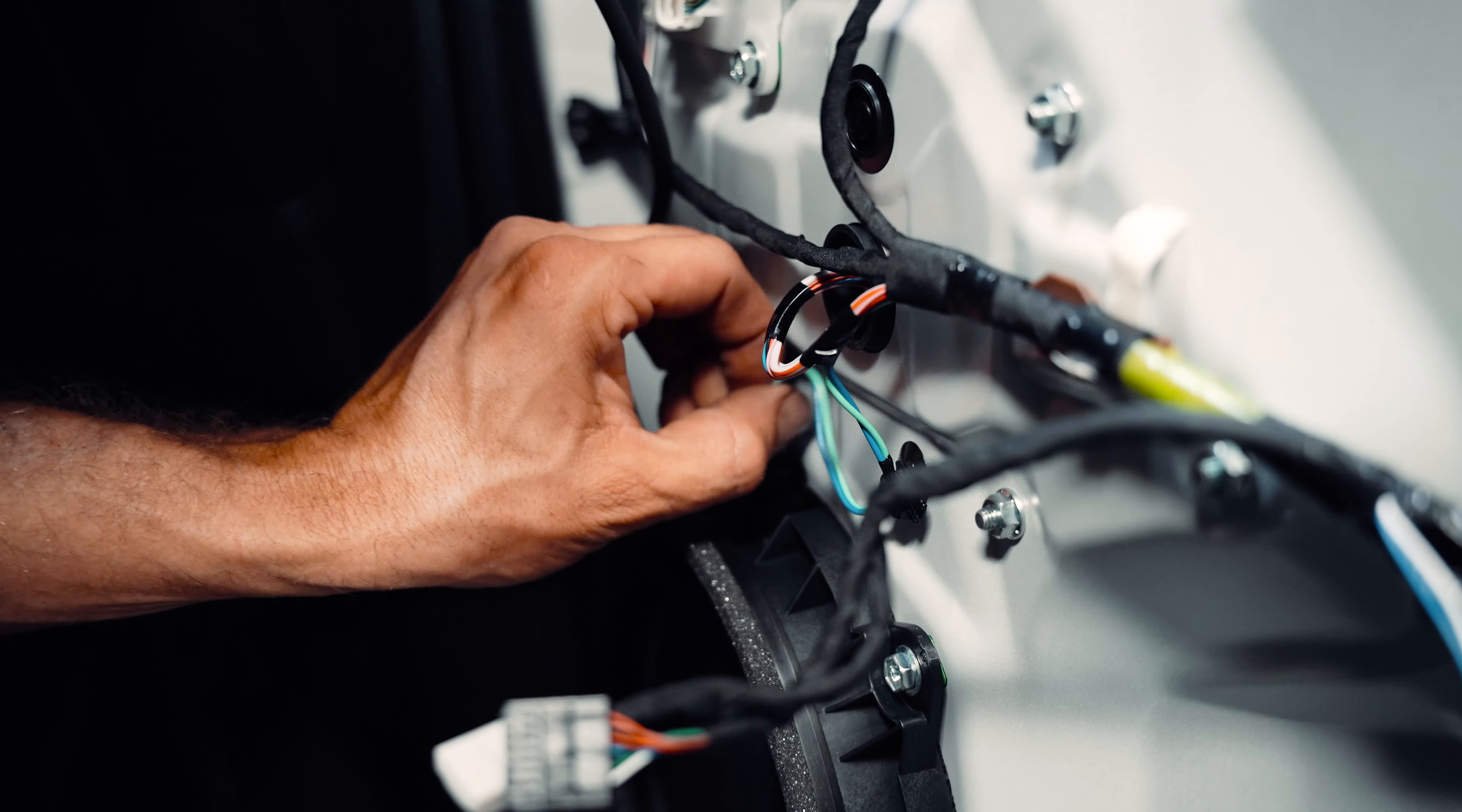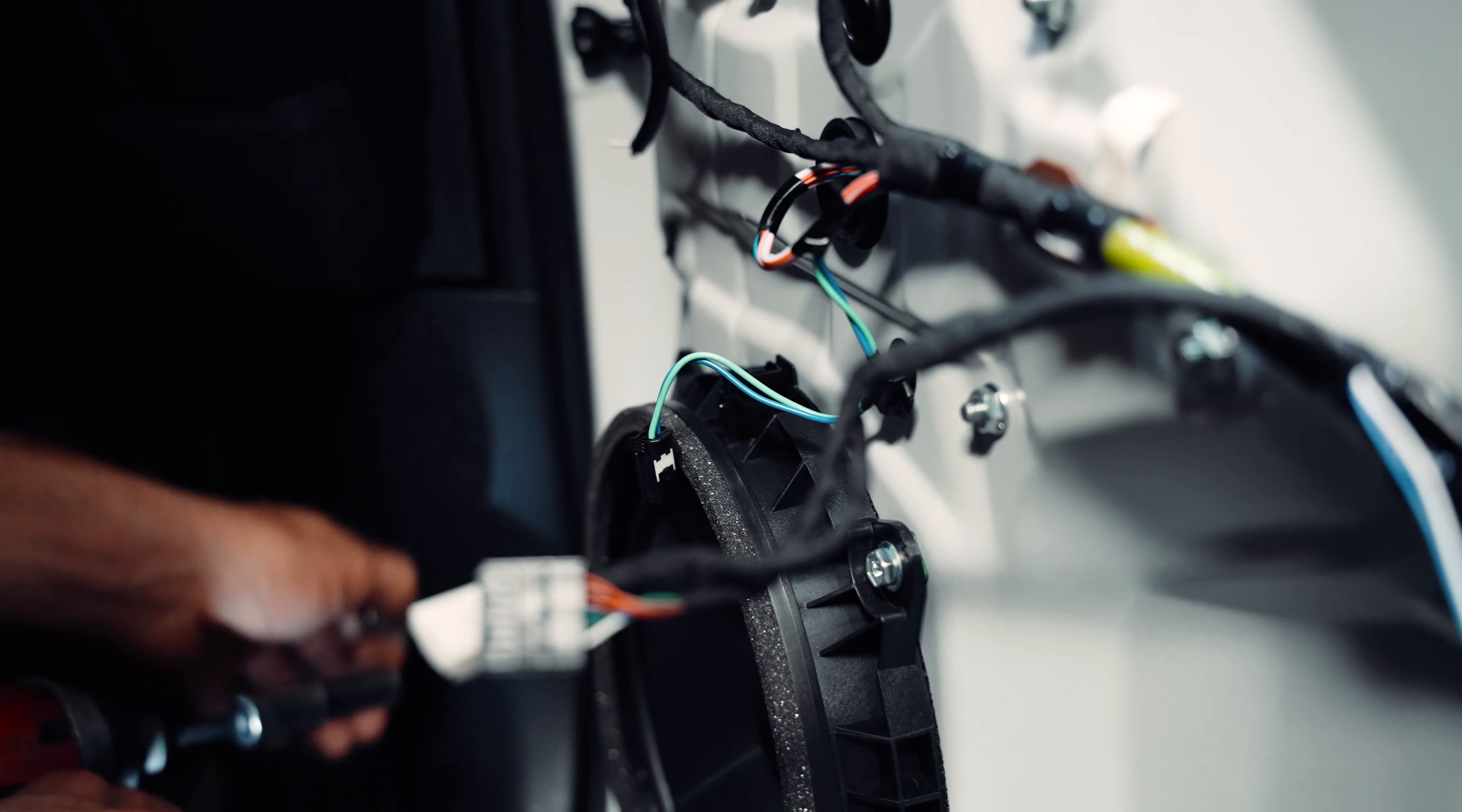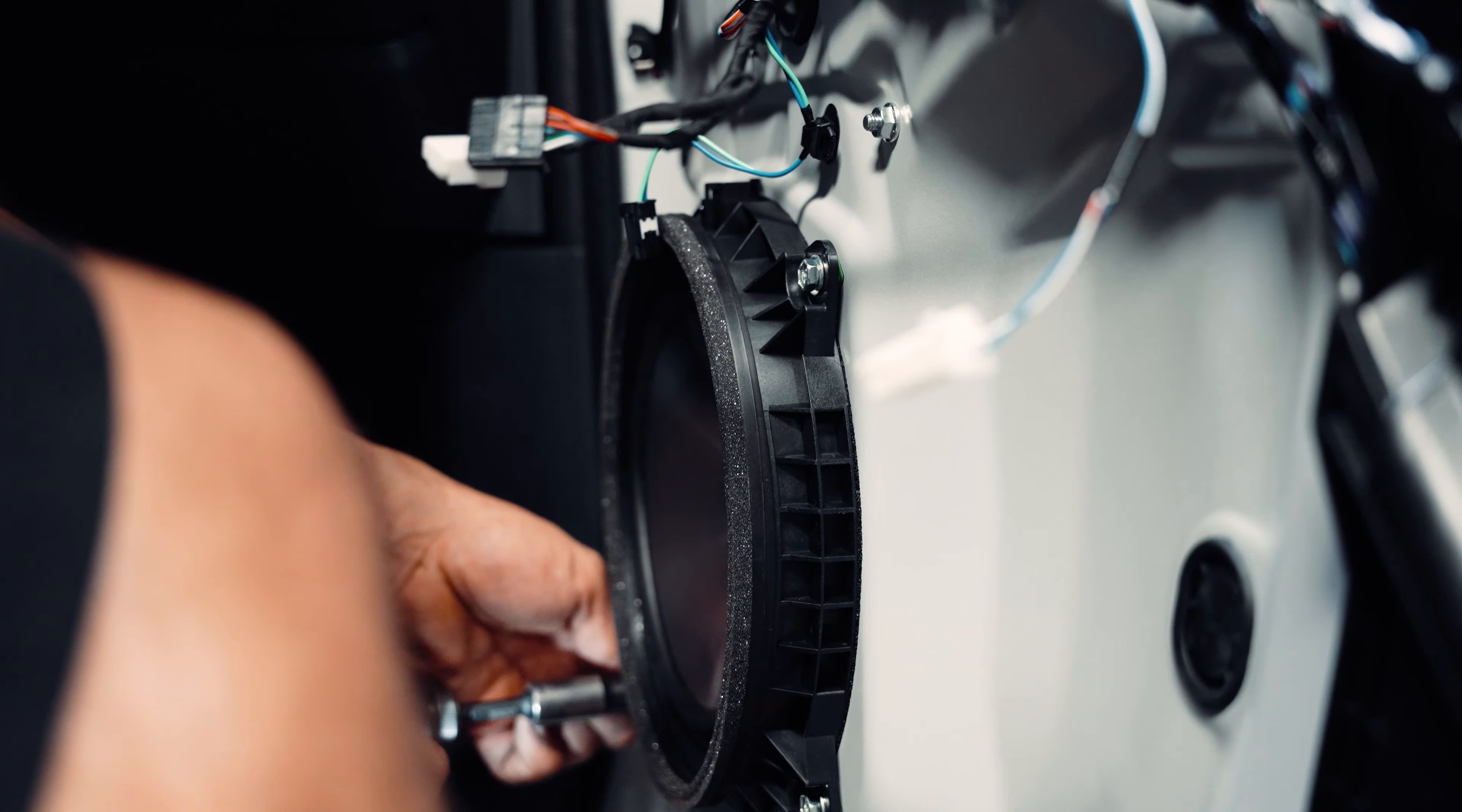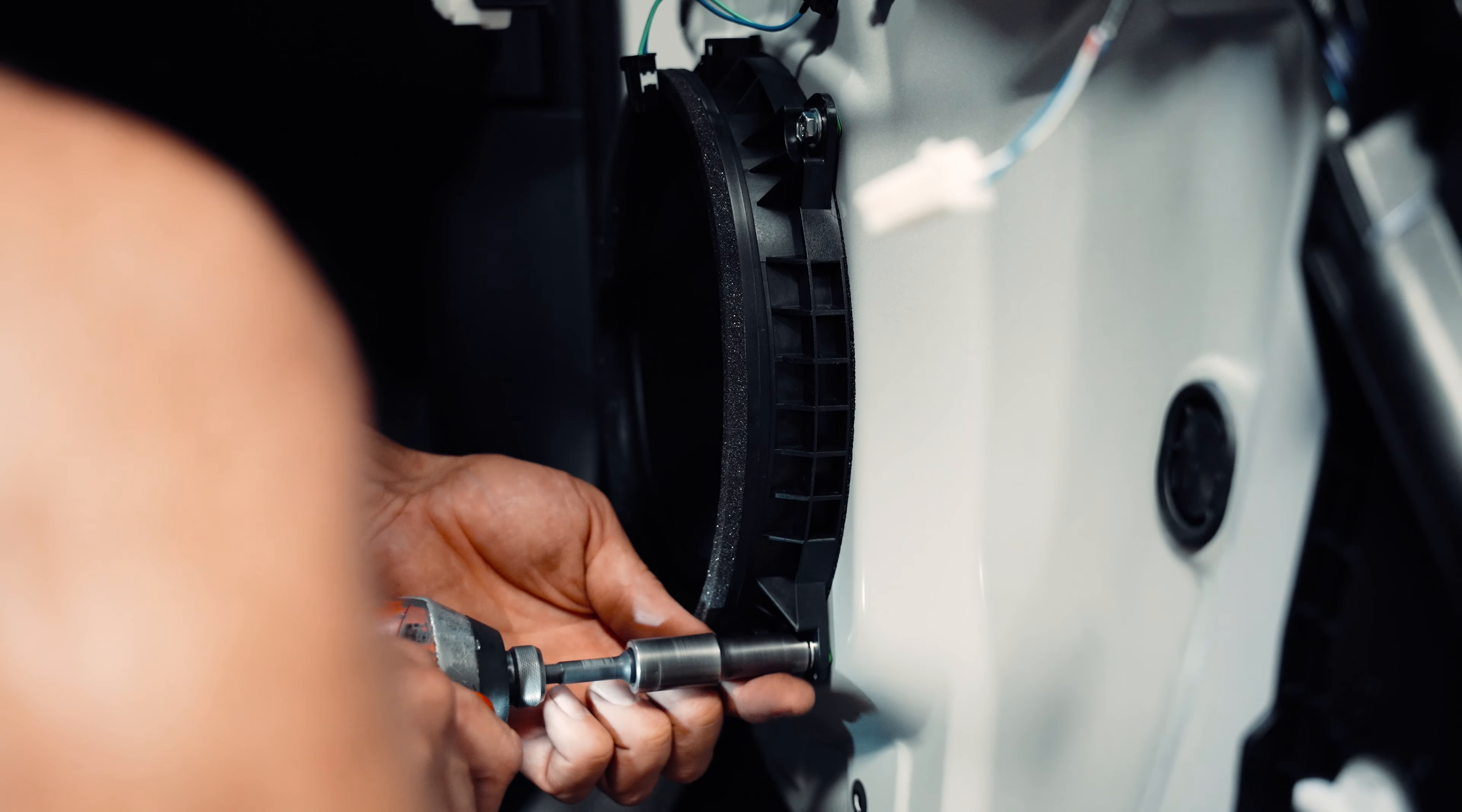Next step is going to be removing the speaker. There's going to be a plug that you have to unplug along with the four bolts attached to it.